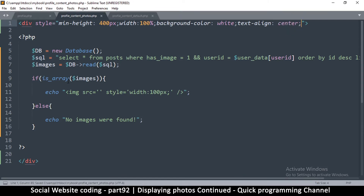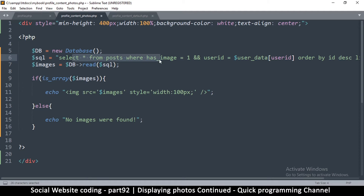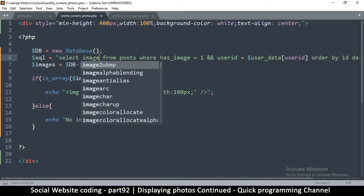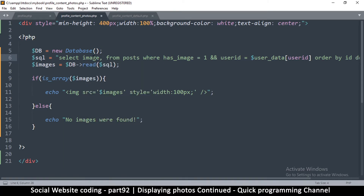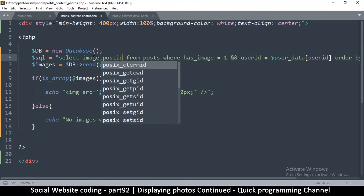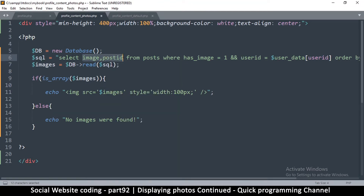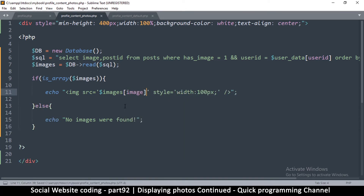The source is going to be images. Now since all we want are the actual images, we can simply select images — specifically the image column — and we might also want the post_id. So we are just selecting those two: image and post_id.